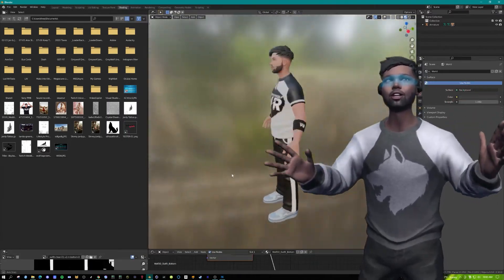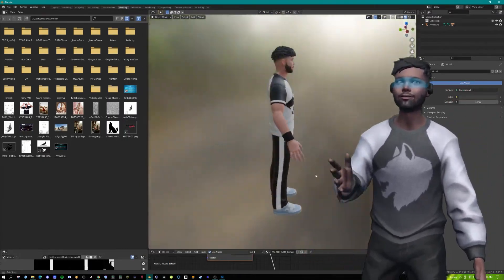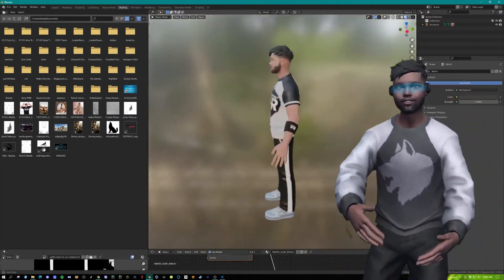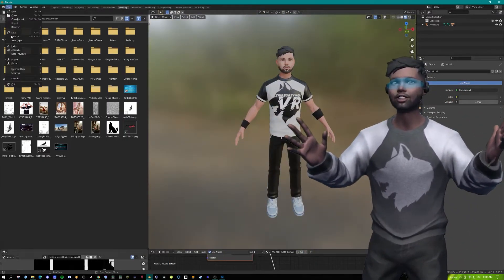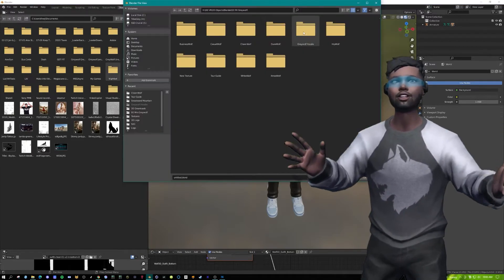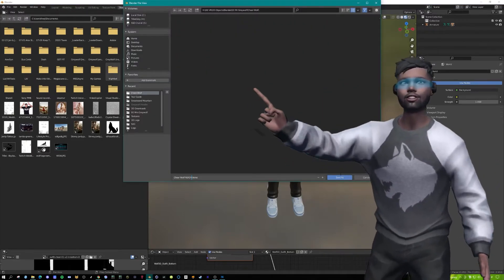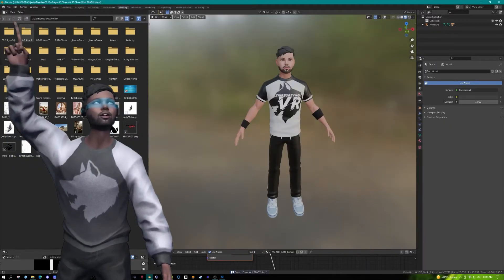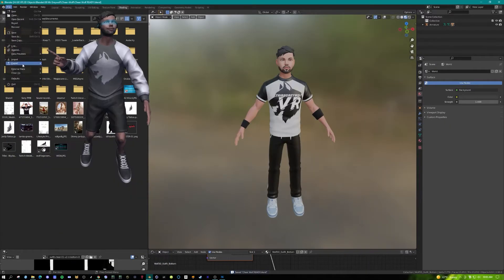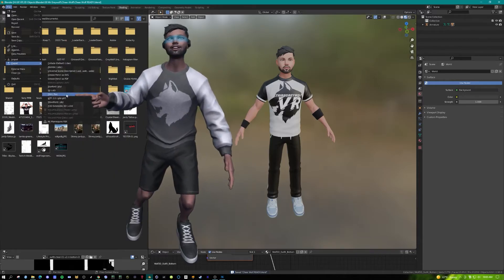And boom! We went from Grey Wolf to Janjan the cheerleading man. Don't forget to save your blend file. Then you want to do file, export, FBX.